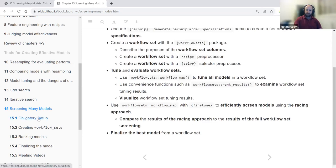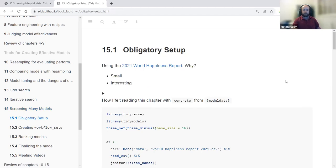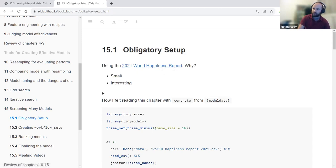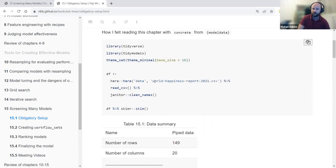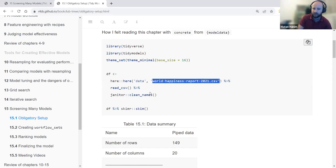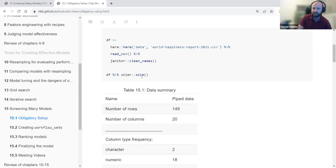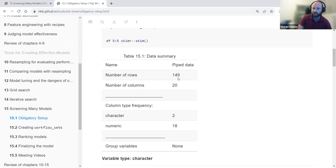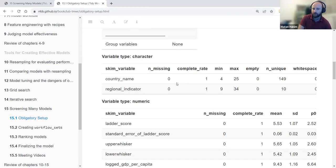We'll start with some setup. The first cohort decided to work with a different dataset — not the cement dataset, but the 2021 World Happiness Report. It's more interesting, has social notions, and it's very small at 149 rows. Using the skim function from skimr, we can see the dataset has 149 rows and 20 columns, with two character columns for country name and world region.